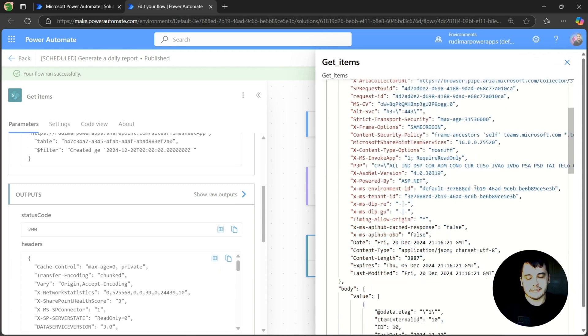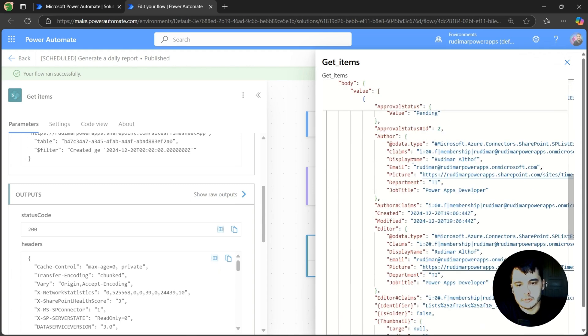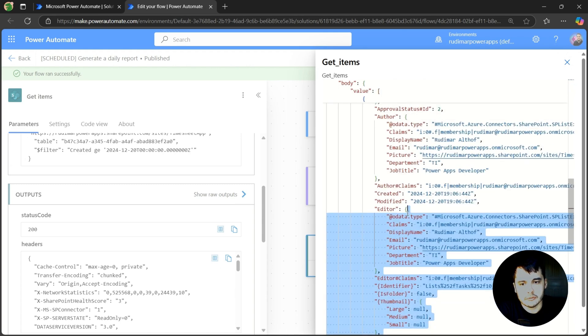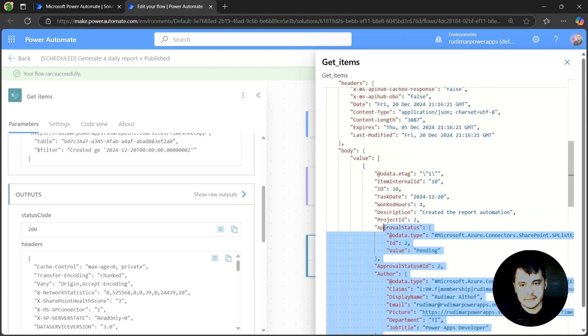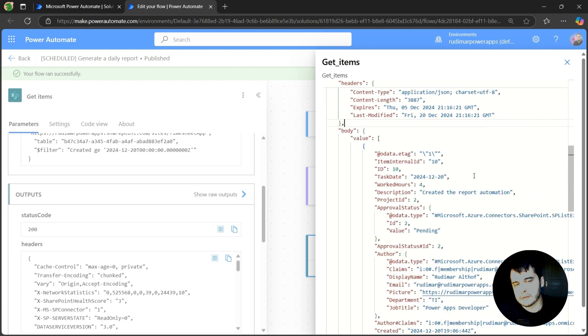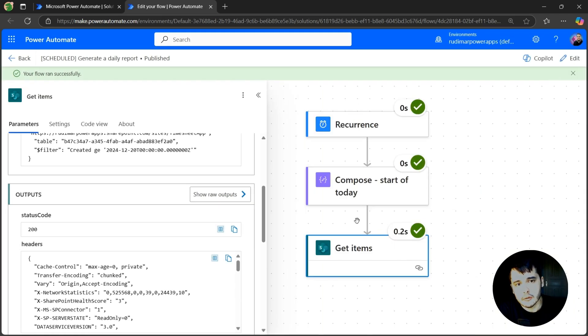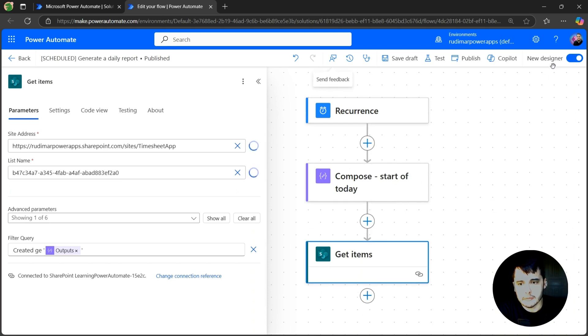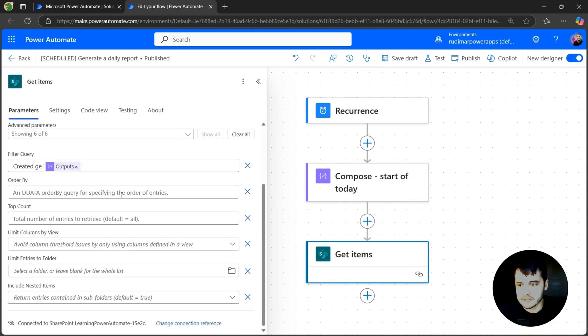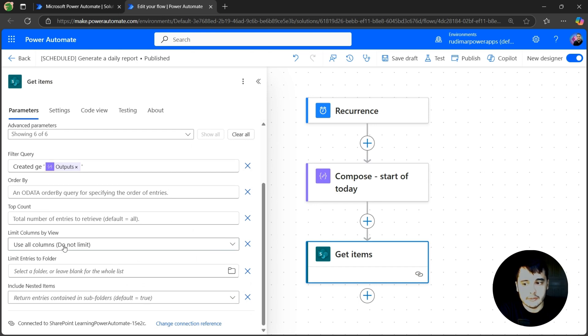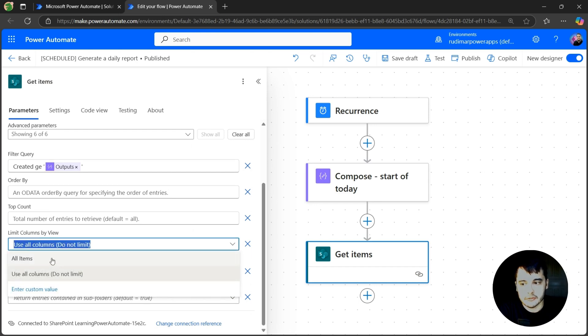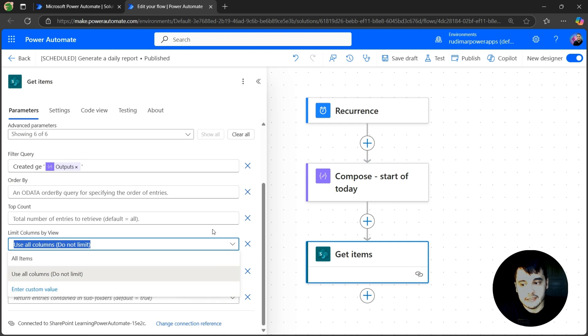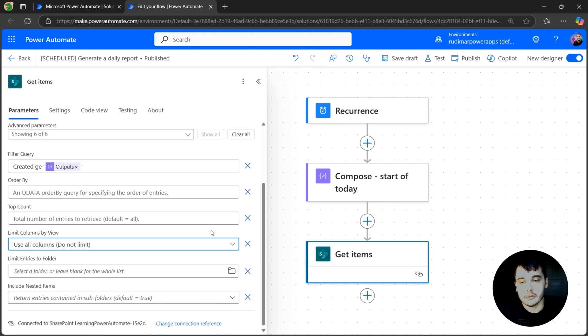As you can see here in the outputs, we got all the columns from the lists. If it was a very big list with a lot of columns, and we didn't want to bring all the columns, we could improve this by selecting a view here. In all the parameters, we can limit column by views. So if you go to the SharePoint list and create a view in there with just a couple of columns, we can select that view. So you don't bring all the columns.